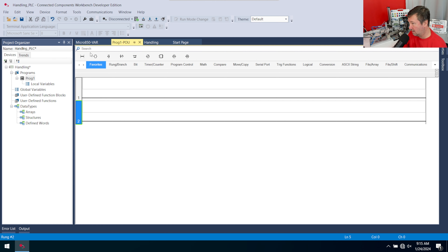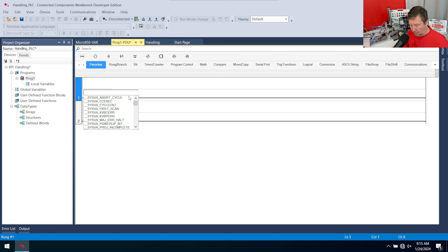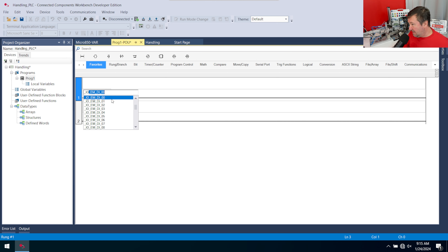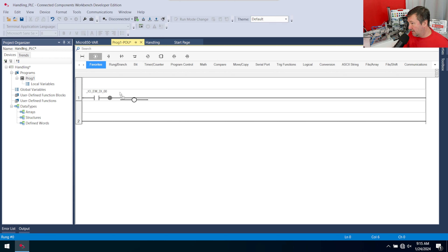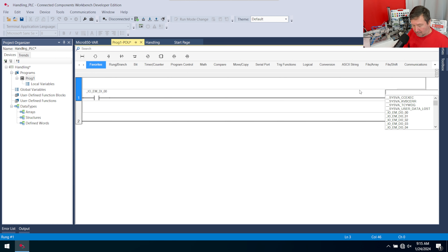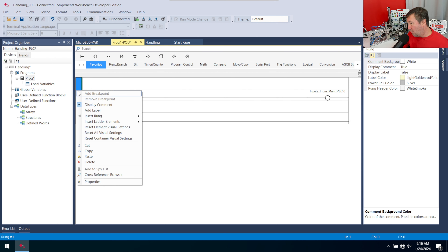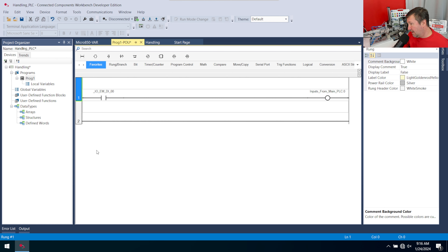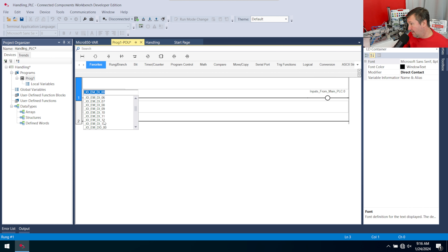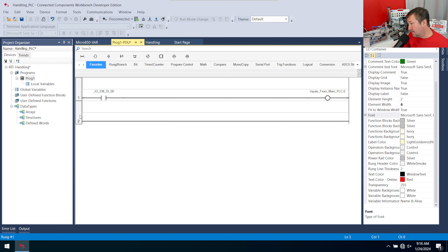Back in our program, we'll map inputs and outputs. Bring down a new rung and look for a contact at _IO_EMD_I00 — that's digital input zero. Then put an output energize for 'inputs to main PLC dot zero.' We'll right-click that rung and copy it, then paste it for inputs one through 13.